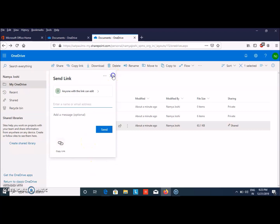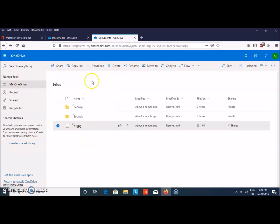I hope you're clear. This is very easy to share your files on OneDrive. Save your files on OneDrive and stay safe. This is Naomi Joshi signing off. Bye. Please like and subscribe to my channel.